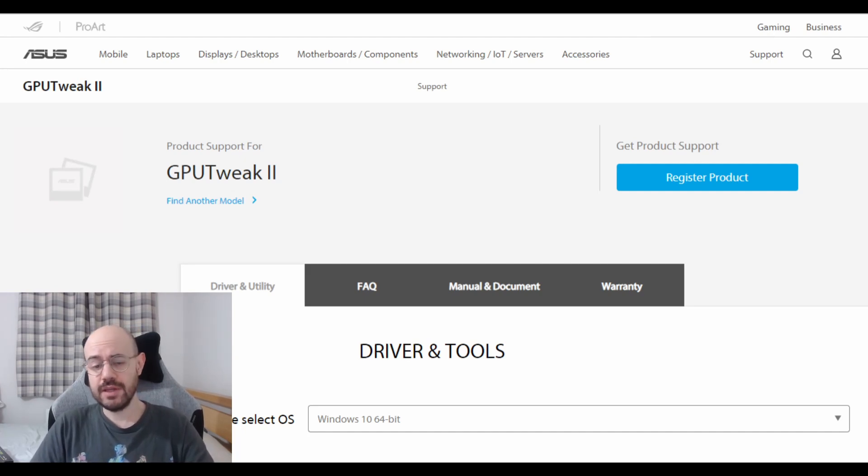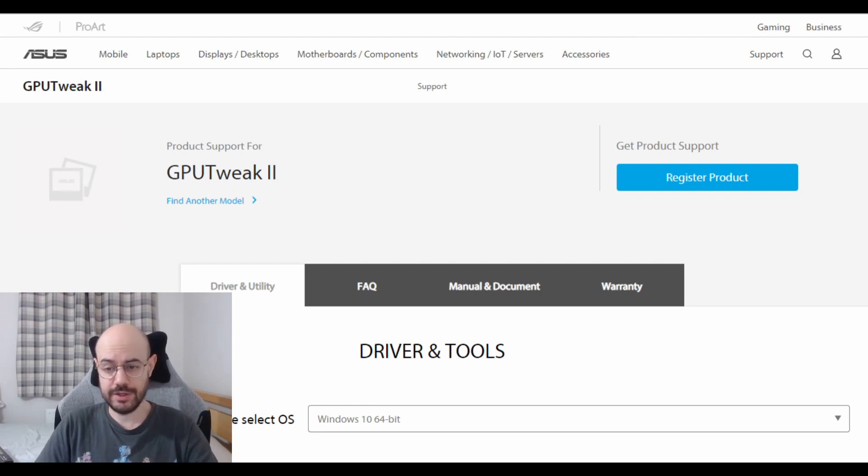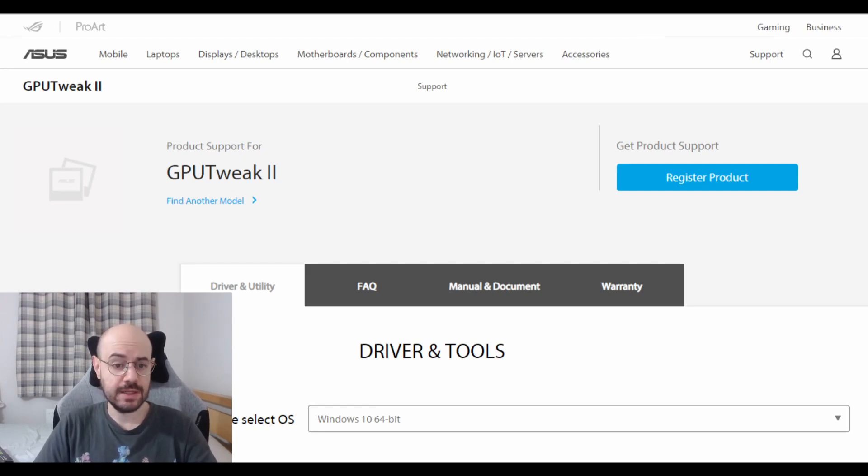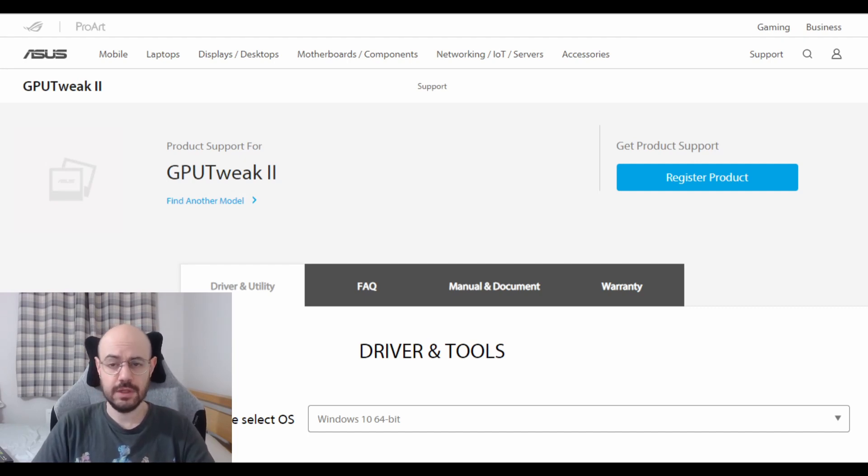If you do everything we discussed in this video there is a good chance that your GPU would work just fine. If it doesn't, make sure you uninstall any software that might interfere with your GPU.